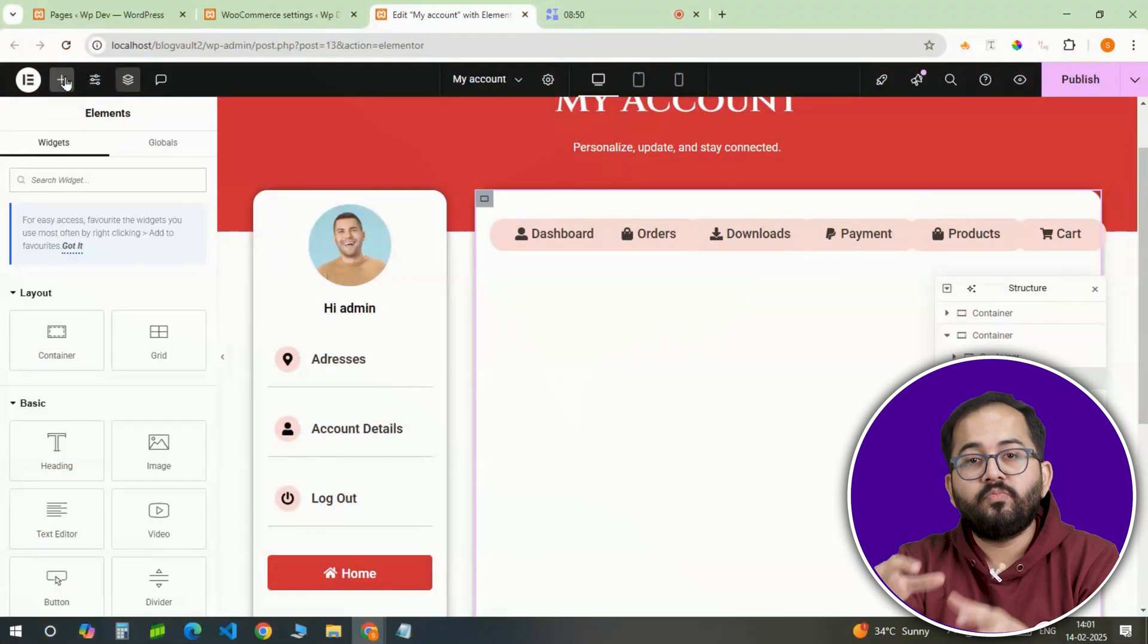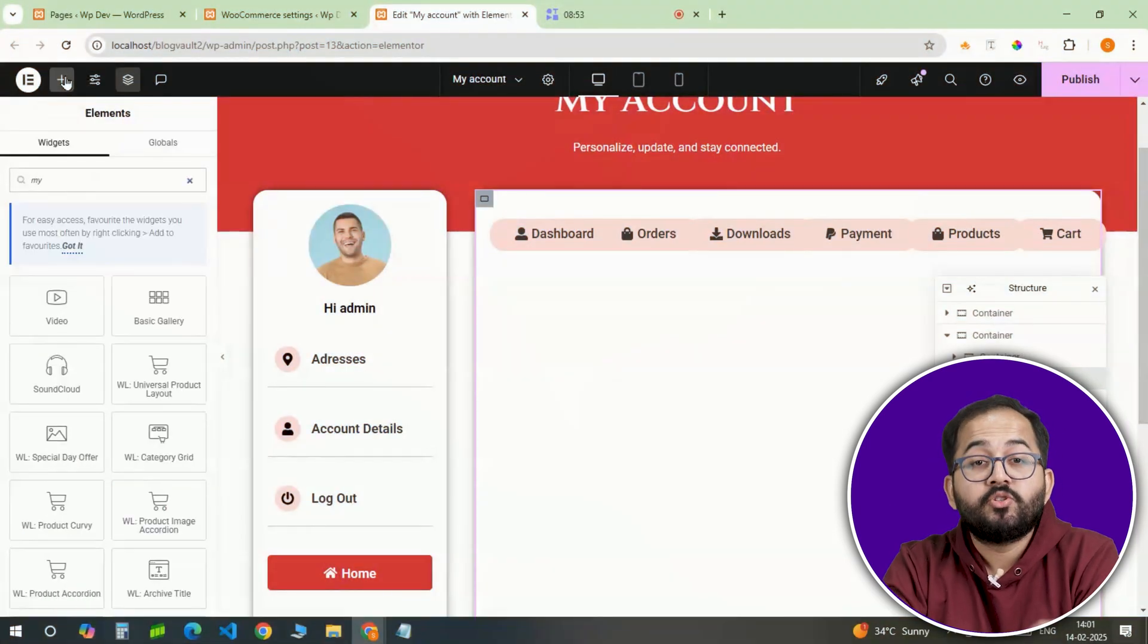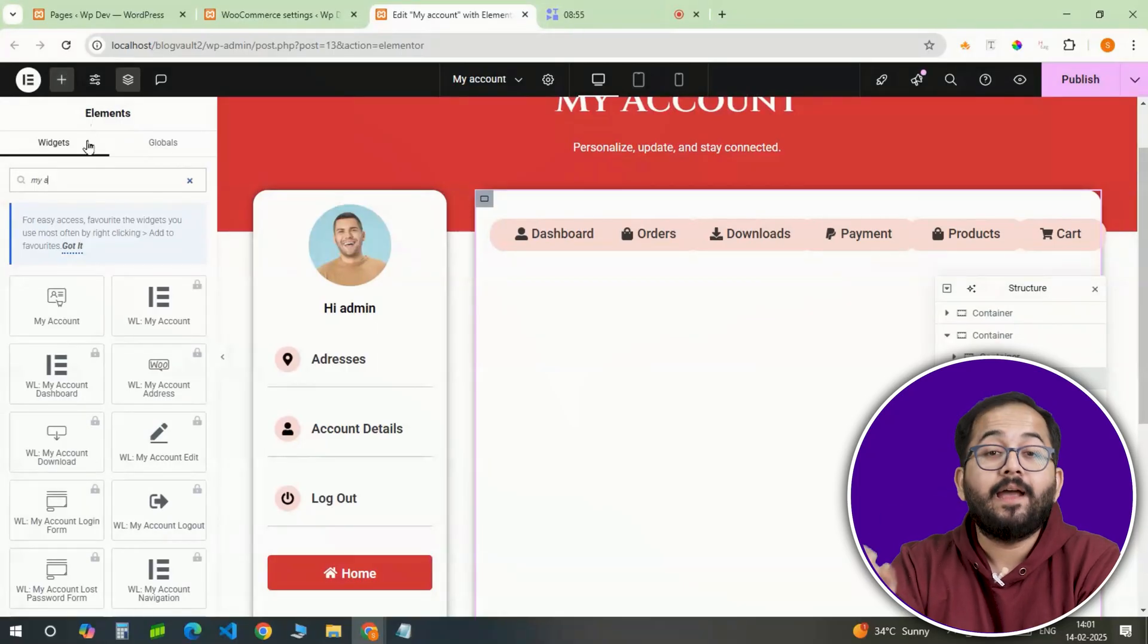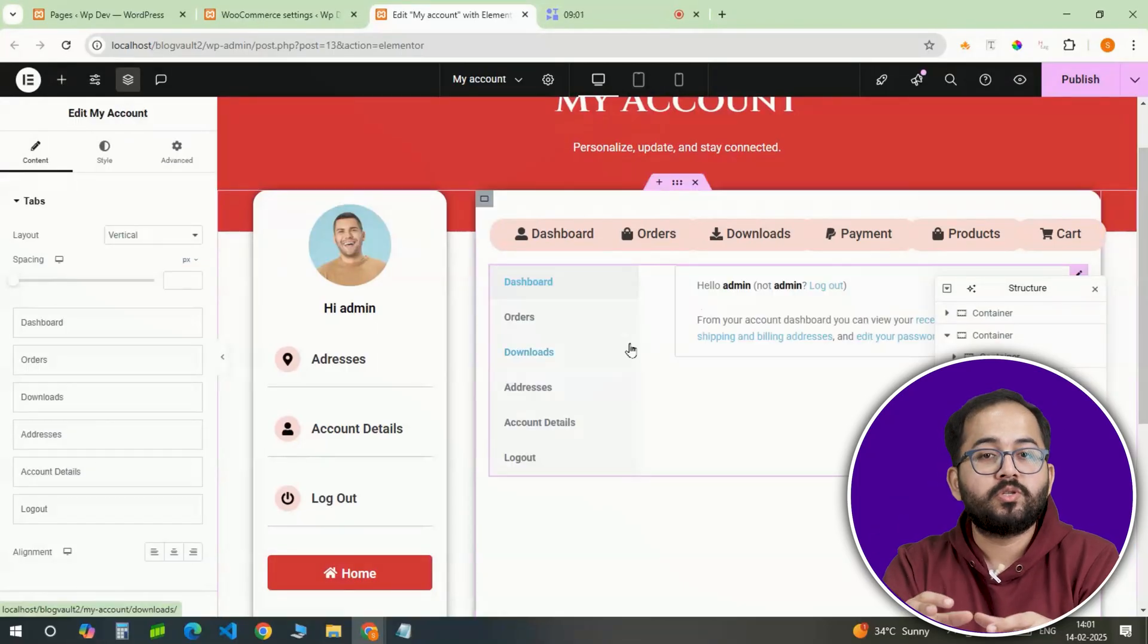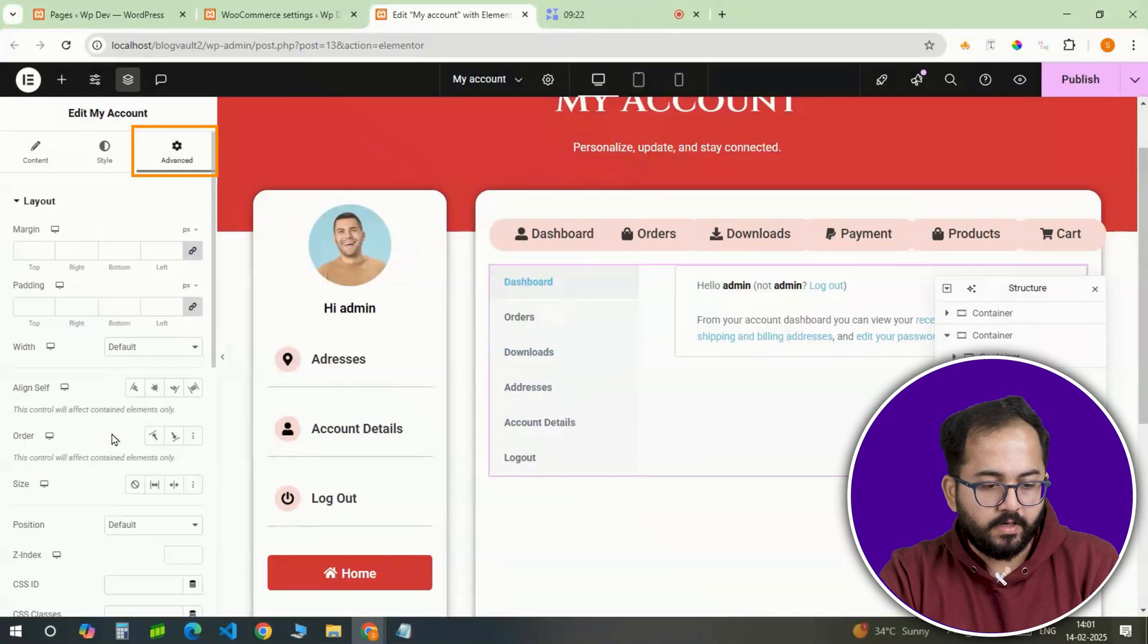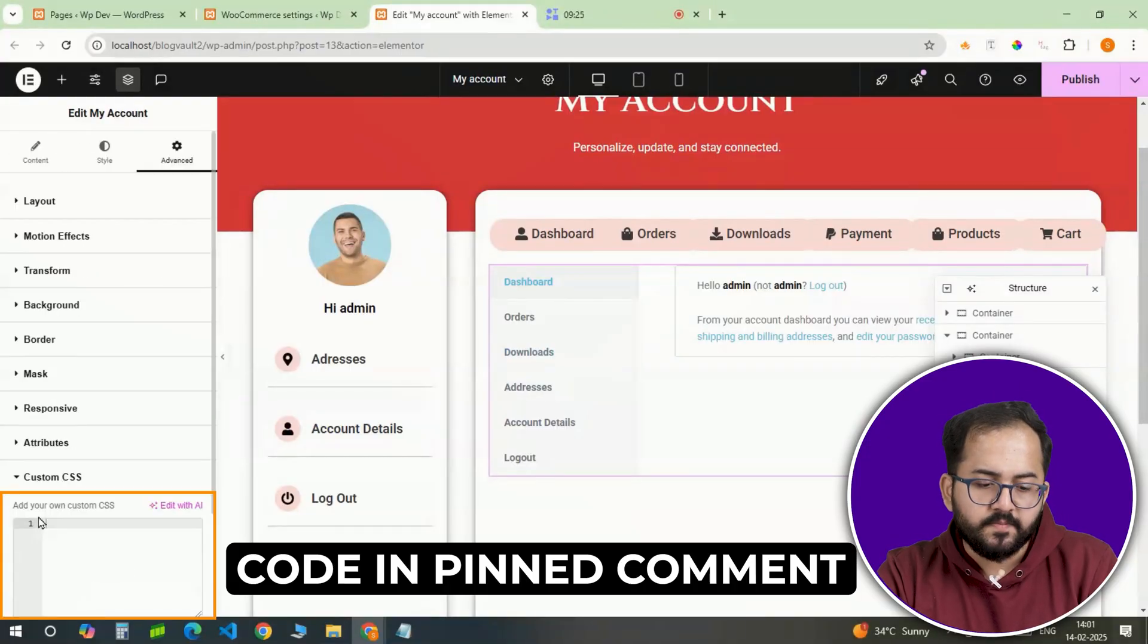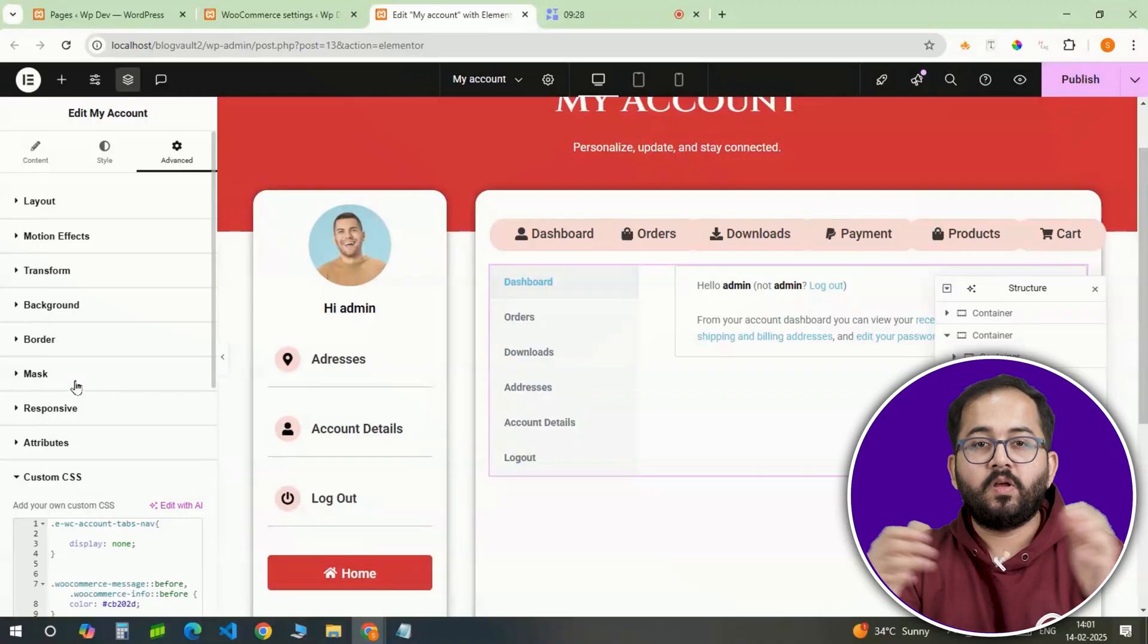The WooCommerce my account widget will also be styled to match the rest of the page. So, select the second container and insert the my account widget. This will allow users to access additional account features. Now, under advanced settings, go to custom CSS and paste the code in this box.